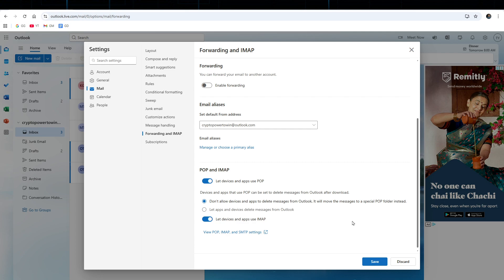And that's it, setting up the correct SMTP settings in Outlook is simple once you know where to look. By following these steps you'll be able to send emails reliably from any device at any time.